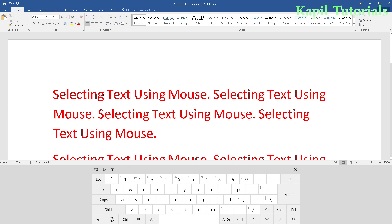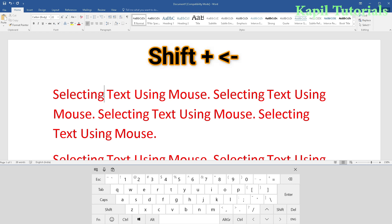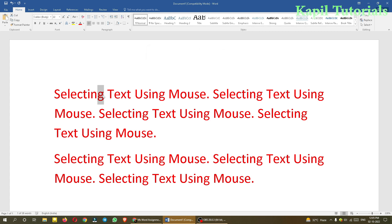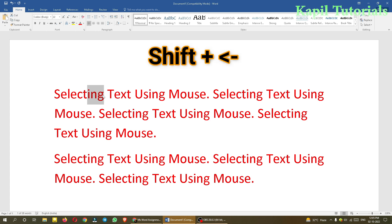Suppose my insertion point is here before G and I want to select only the G. I press Shift+Left arrow key and as a result that character is selected. If I press Shift+Left arrow again, another character will also be selected. I can keep extending the selection, but throughout the whole process my Shift key must be held down.